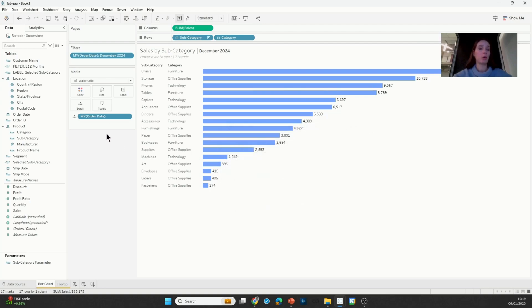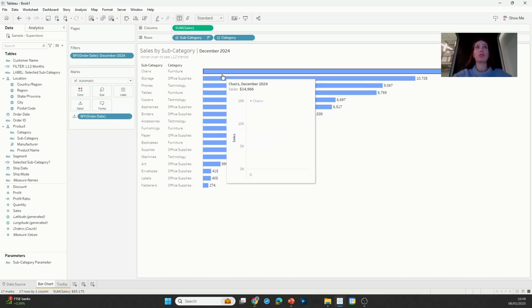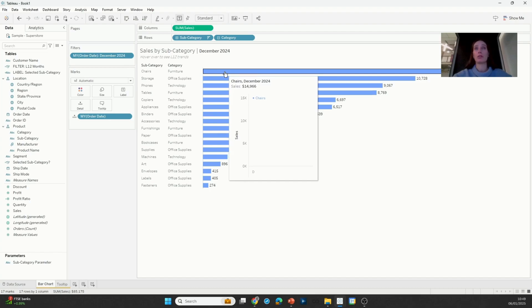Now theoretically the only reason that I need month of order date on detail is to be able to display the name of the month in the tooltip. So I have chairs, comma, December 2024.